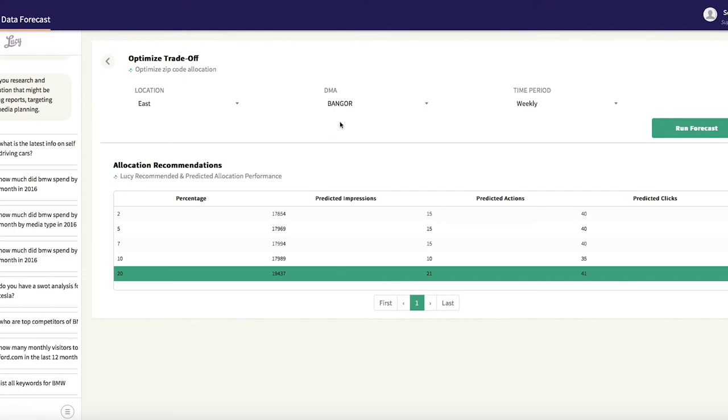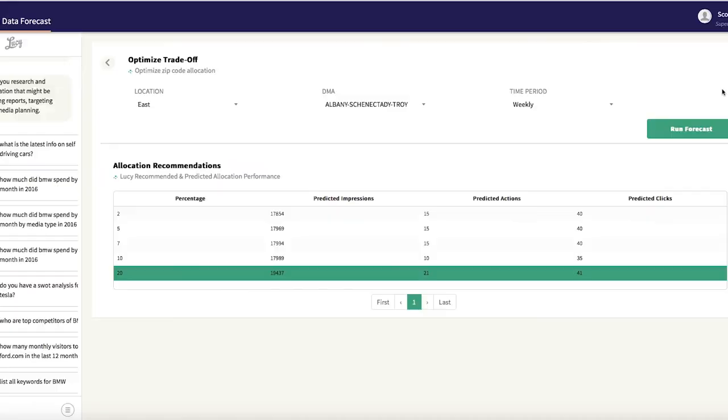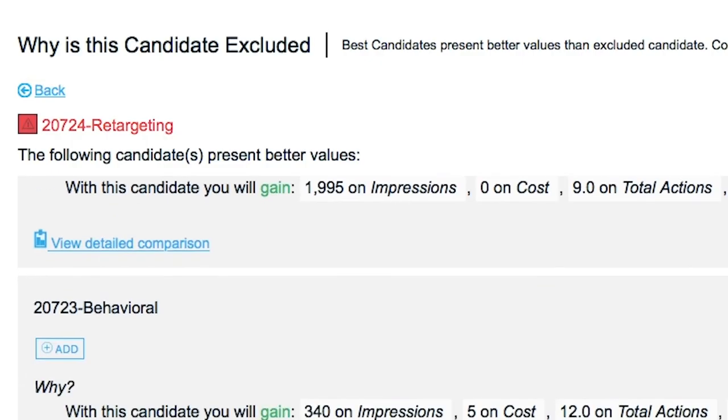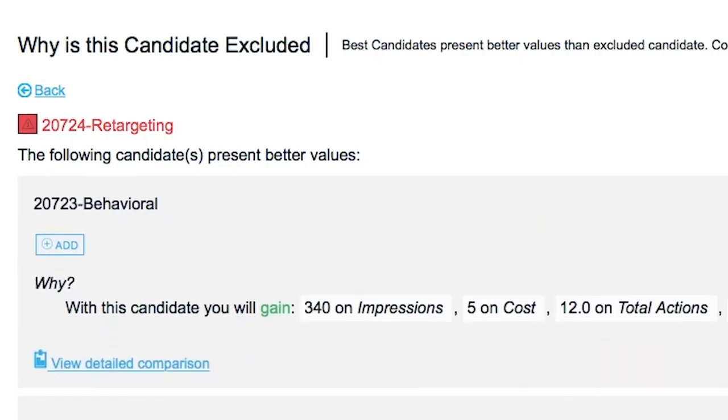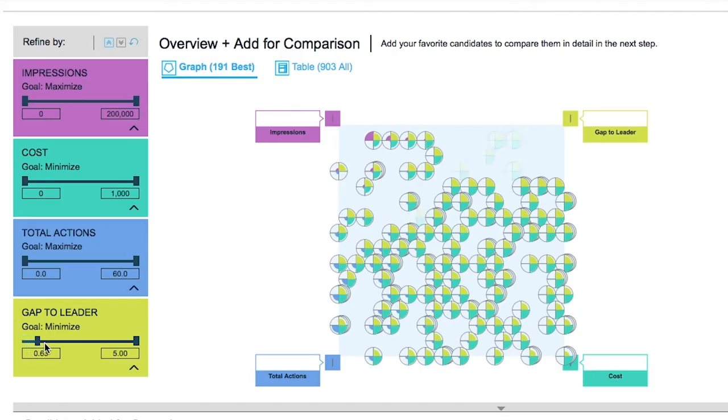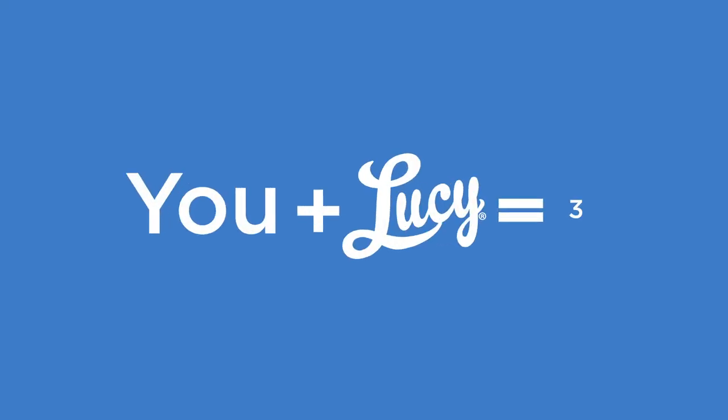Her advice doesn't stop there. Based on actual results, Lucy continues to fine-tune her forecast and offers course corrections for the best end result. That is the predictive power of Lucy. U plus Lucy equals 3.